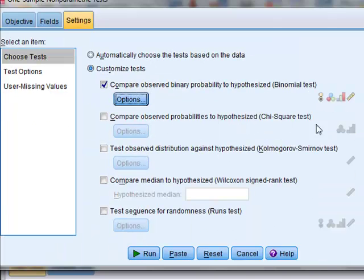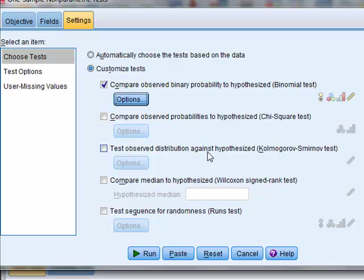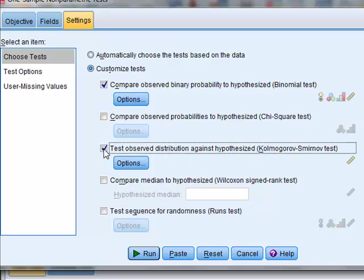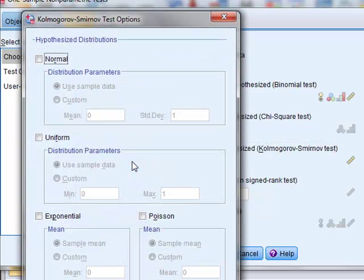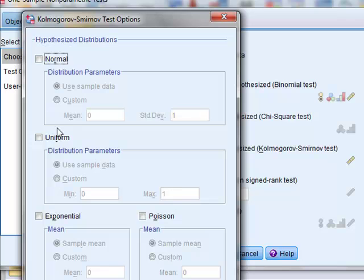This does not allow us to do a chi-squared test on this scale data. So we will now test for distributions. Under options we can see that we can compare the observed dataset with four possible standard distributions.